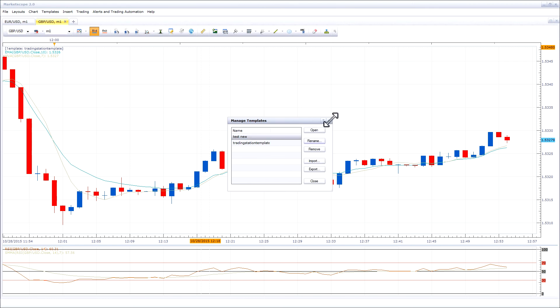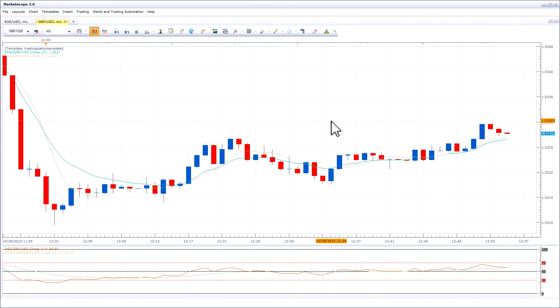That is how you save, apply, and manage templates in the TradingStation platform. Stay tuned for more FXCM tutorials on the TradingStation platform.